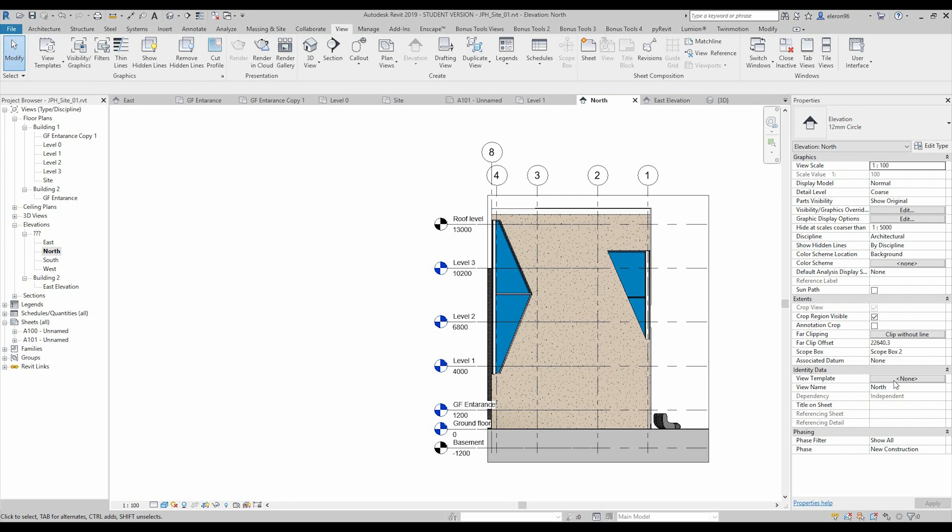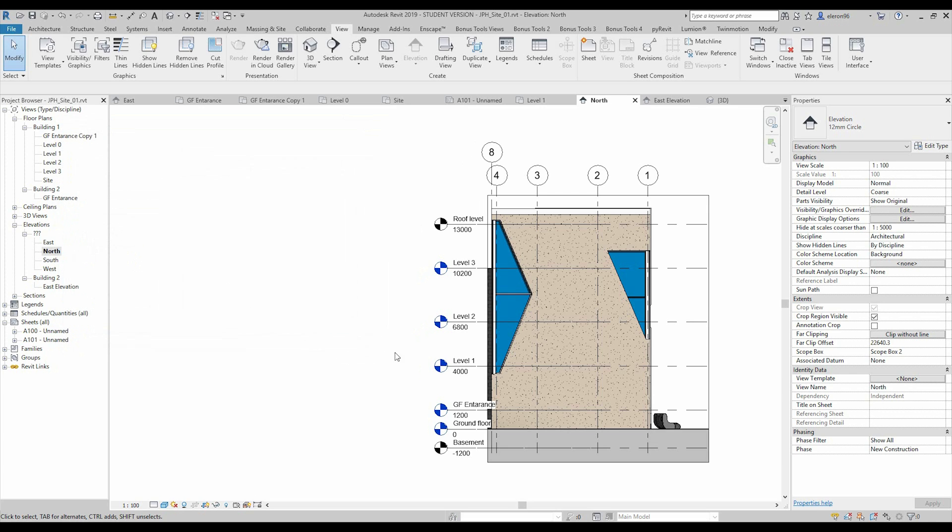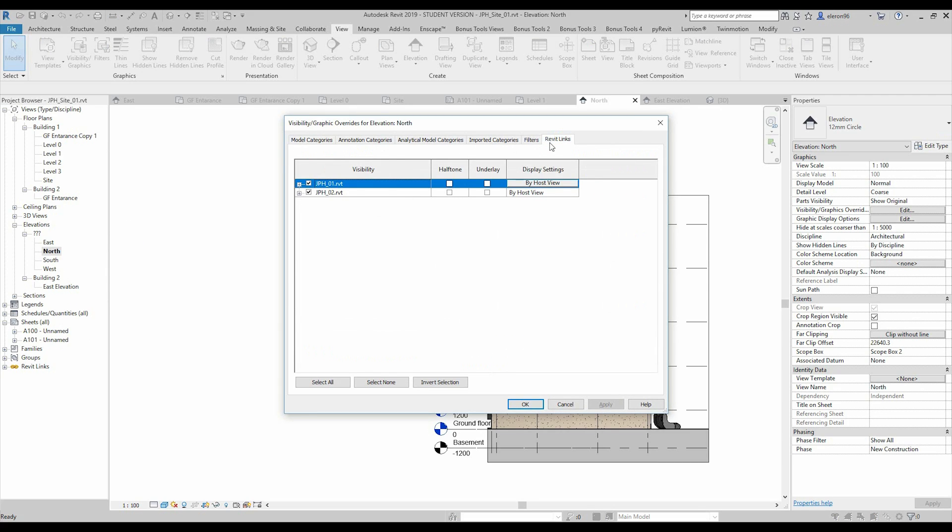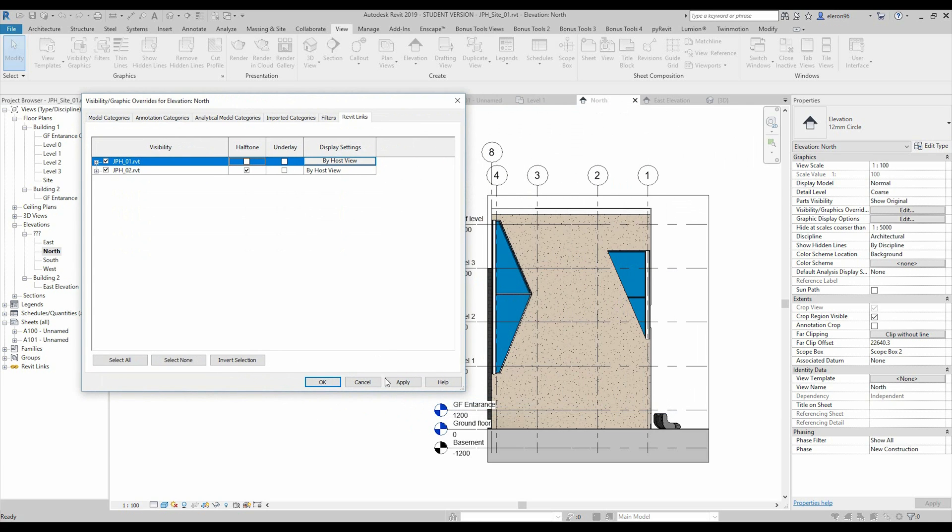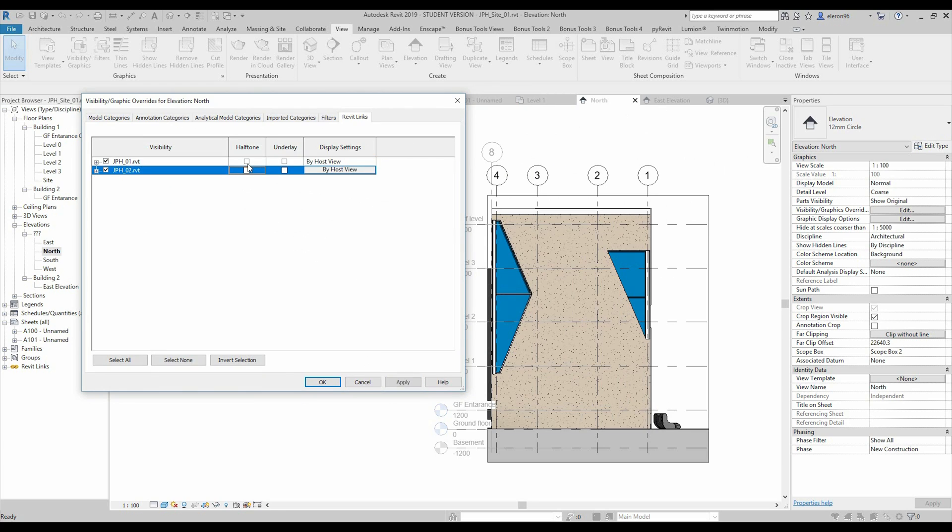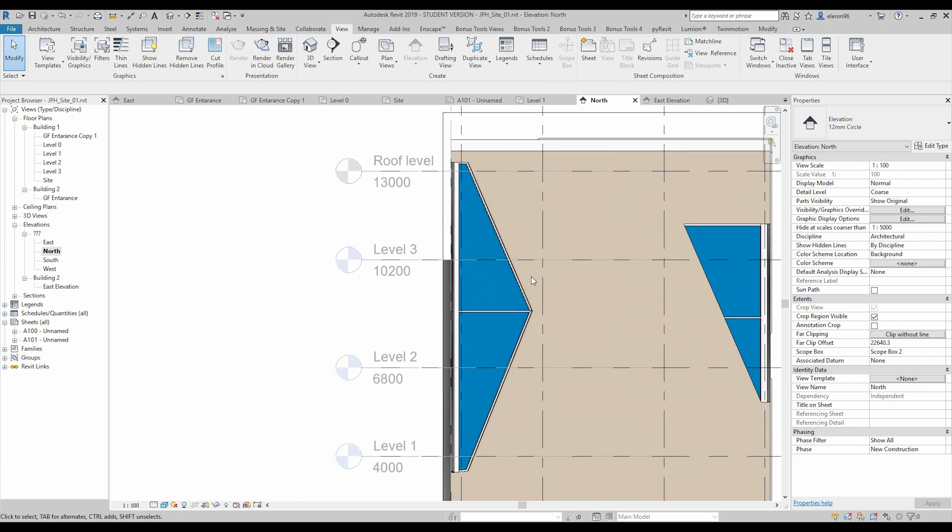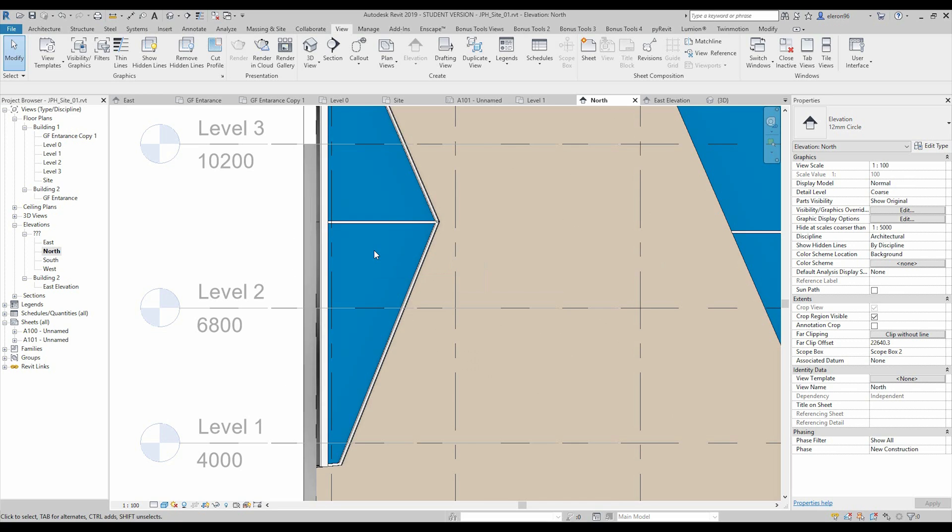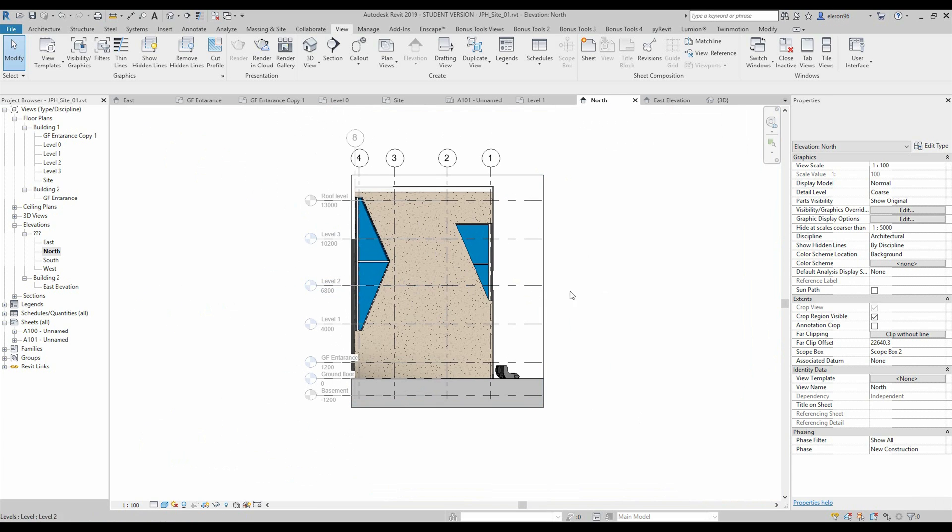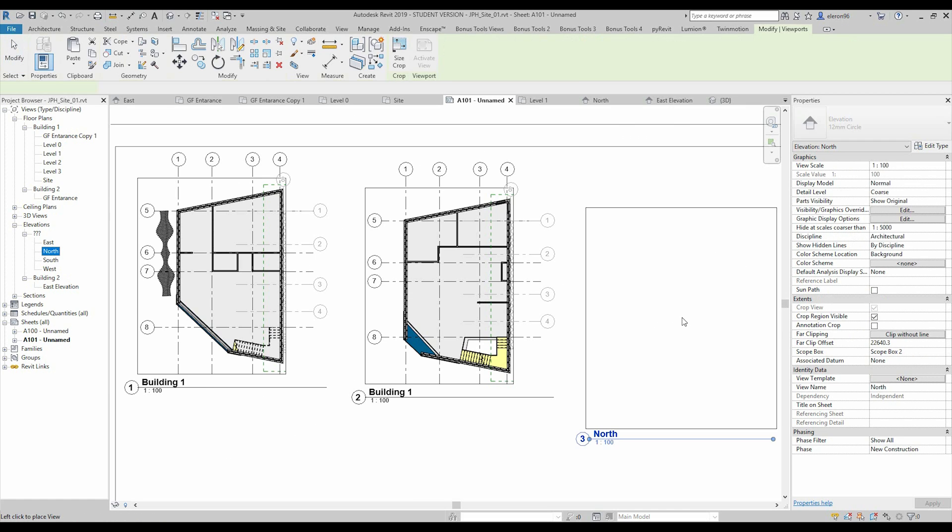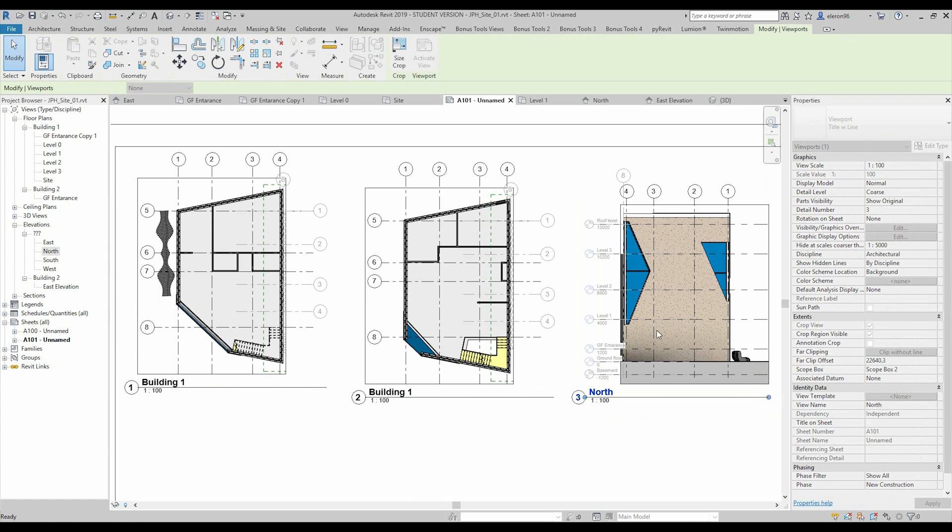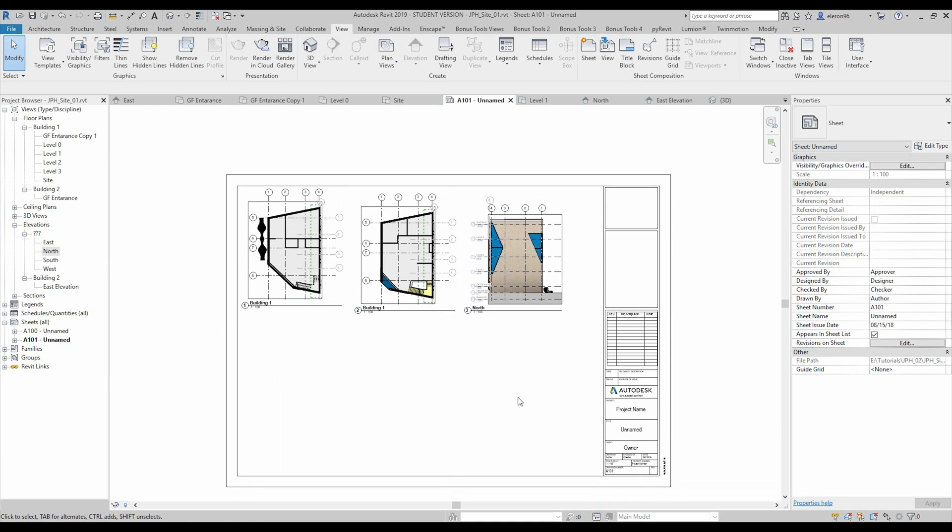As we did it before, now I need view template. Here we don't have our view template because we are using the elevation section. So I will do the second thing. I will just use the shortcut VV. And here in Revit links I will use halftone for the building, I don't remember building 1 or building 2. Let's check it. I think it is. So and again, if we will go to the list, if we will use the north just like drag and drop. Here we are, here is our building.